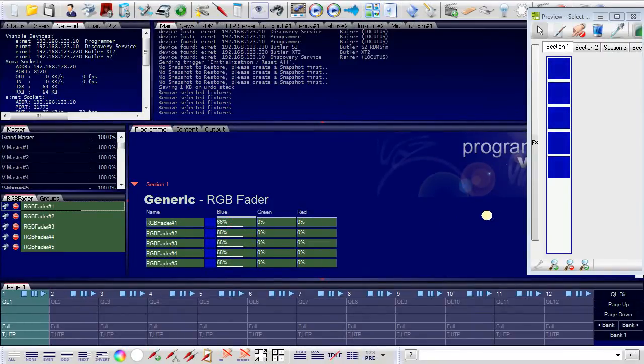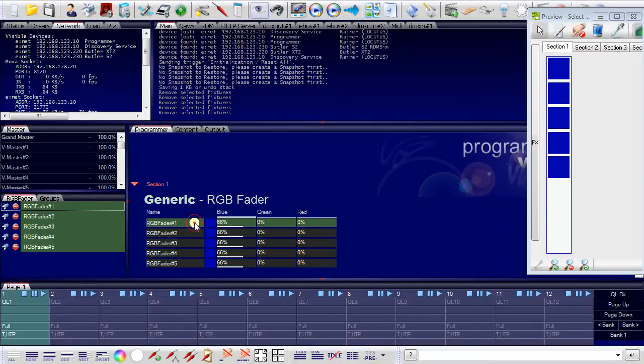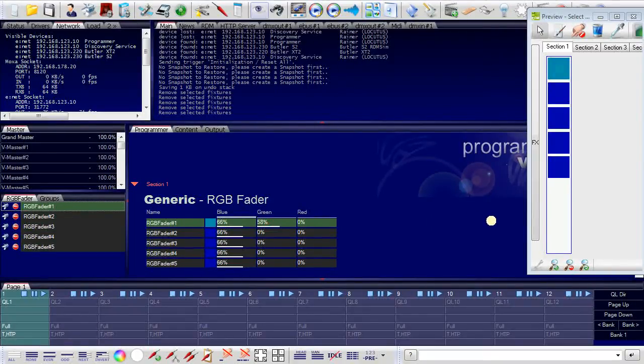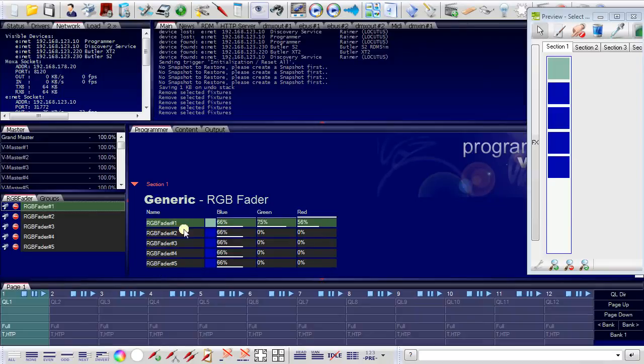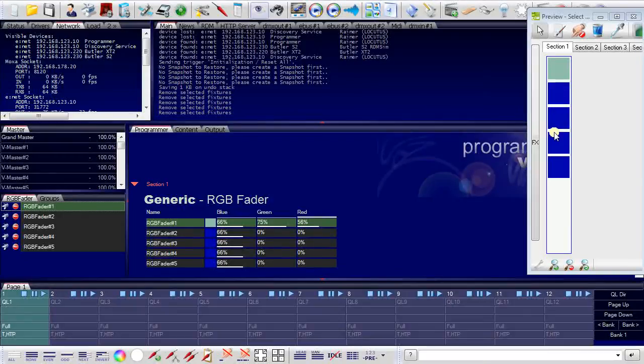I can do this for all or I can select a single fixtures and set with the left mouse button a color. And as you see, the colors that I adjusted here in the window of the programmer are the colors of my fixtures.